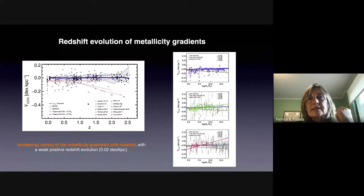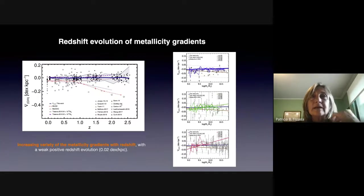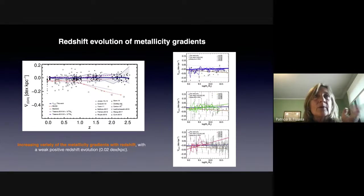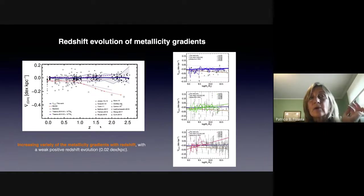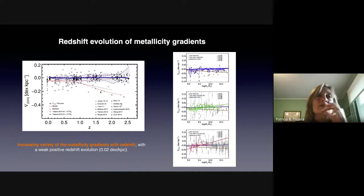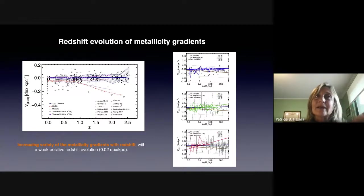We also measured the evolution of the metallicity gradients as a function of redshift in the EAGLE simulation. We found a very weak evolution in median. The blue line is the median gradient as a function of redshift and the shaded area encloses the 25th and 75th percentiles. The black points are the observations. From redshift 0 to redshift 2, on average the change is very mild — about 0.02 dex per kiloparsec — towards becoming more positive, but the metallicity gradients themselves are quite weak. At low redshift we have systems that converge to a metallicity gradient with less dispersion, but as we move to higher redshift we have a larger dispersion.